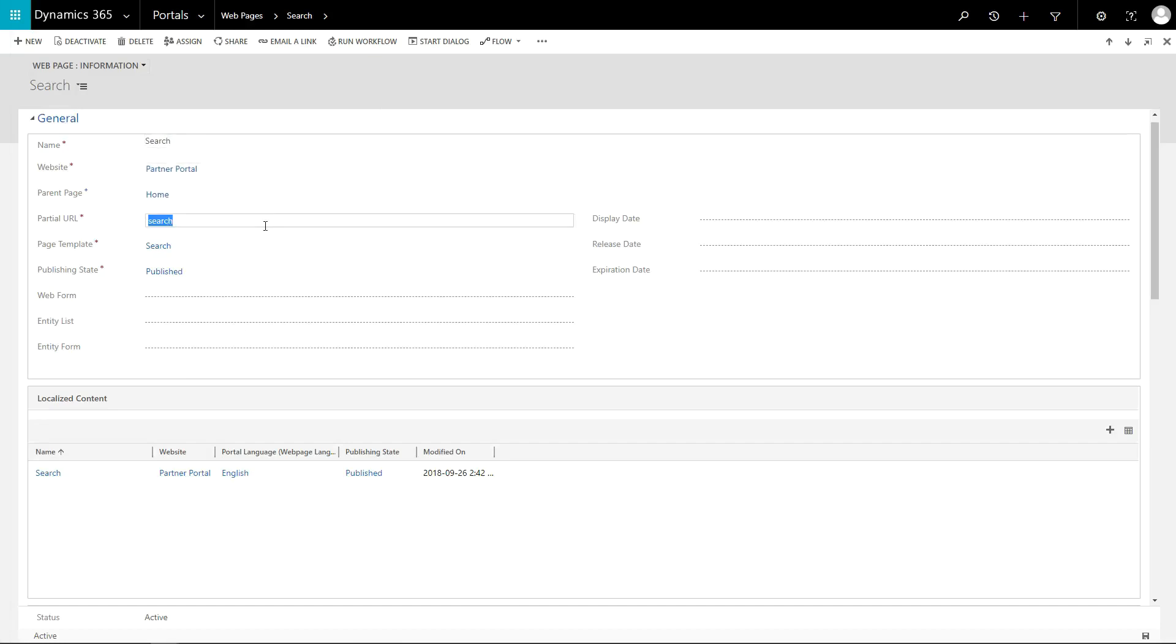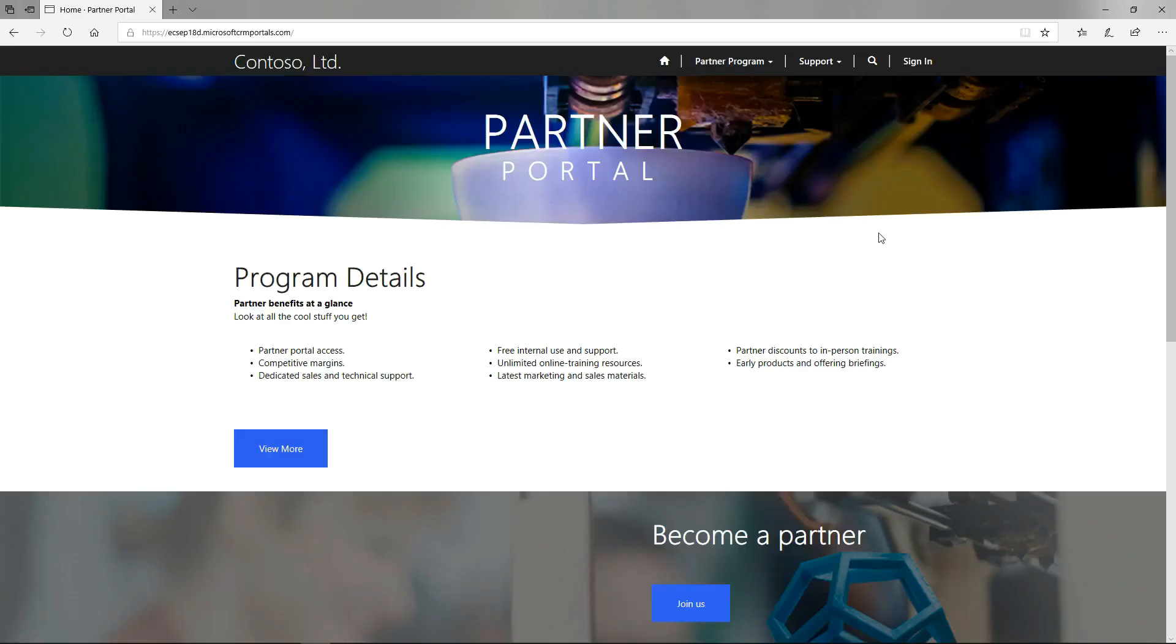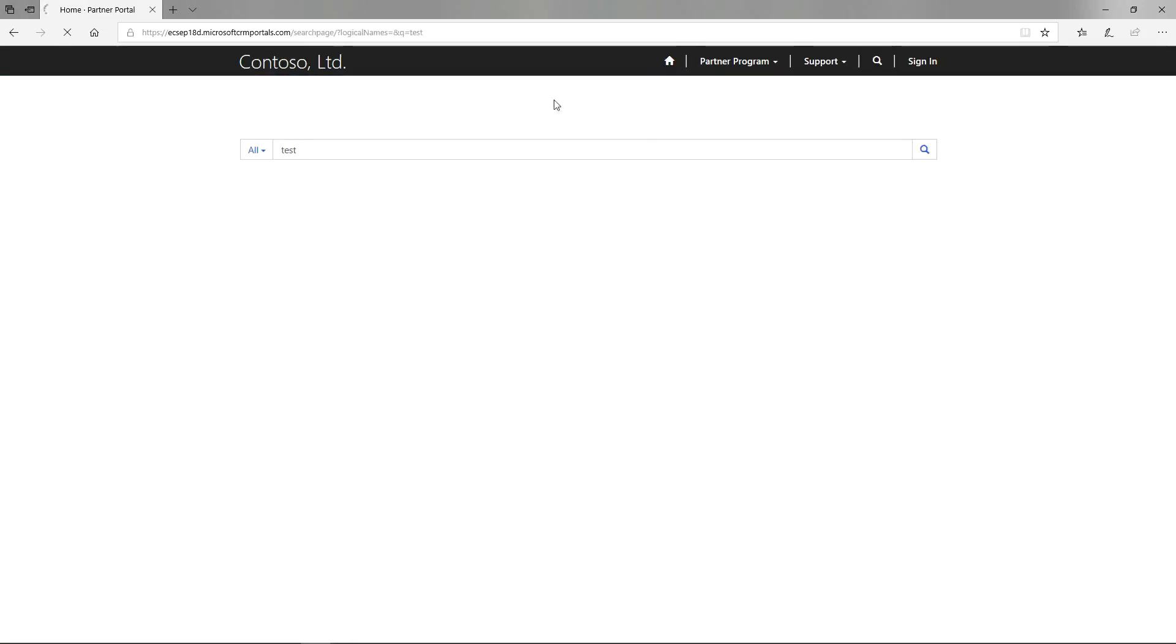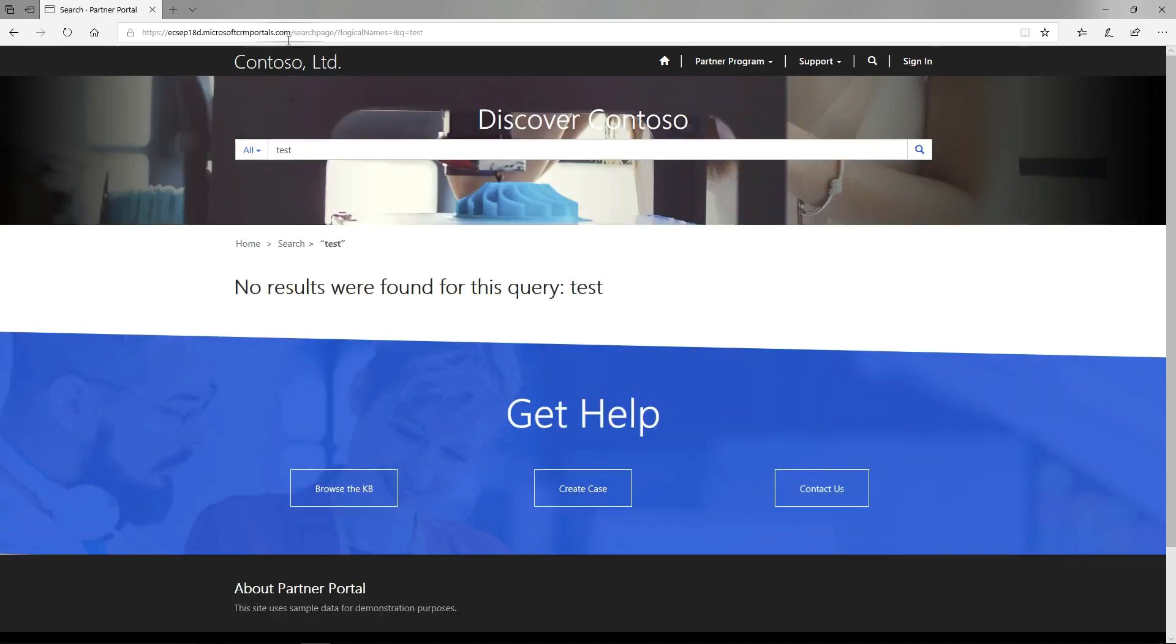You'll notice that when performing a search, you are automatically redirected to the new URL. This is because the functionality has been developed using site markers.